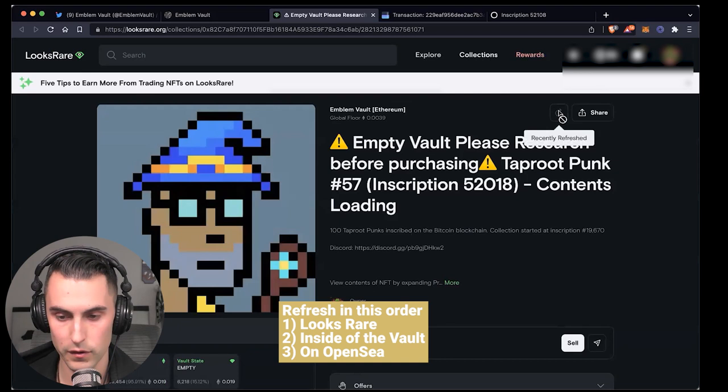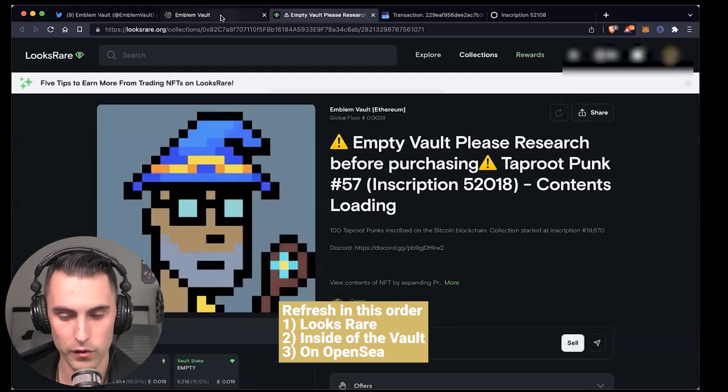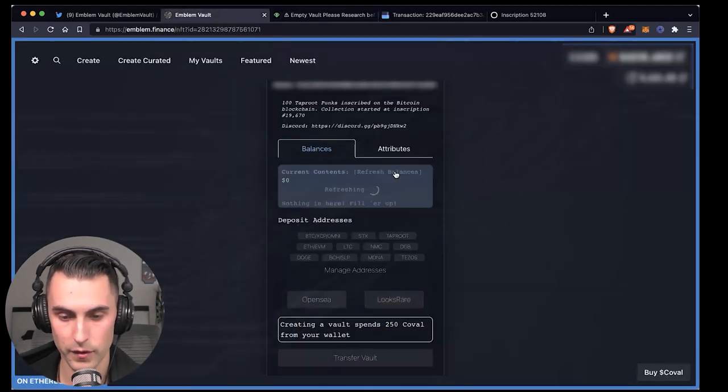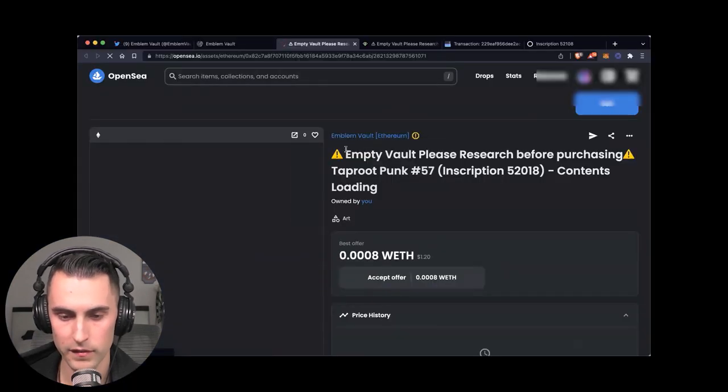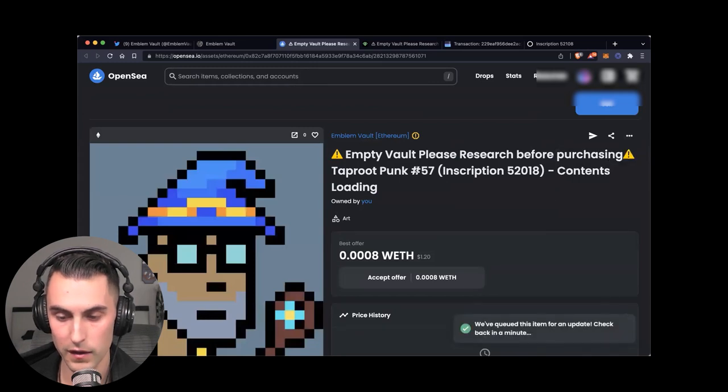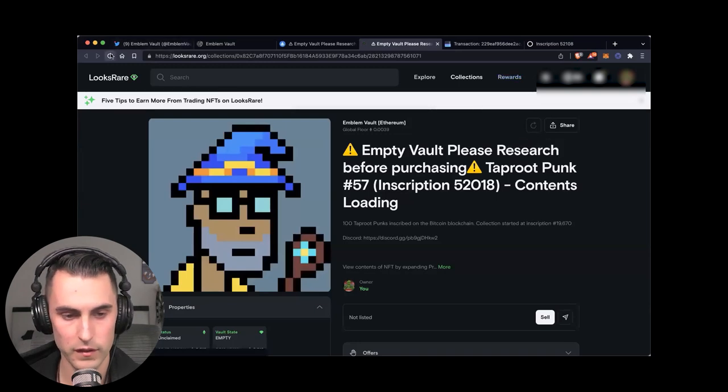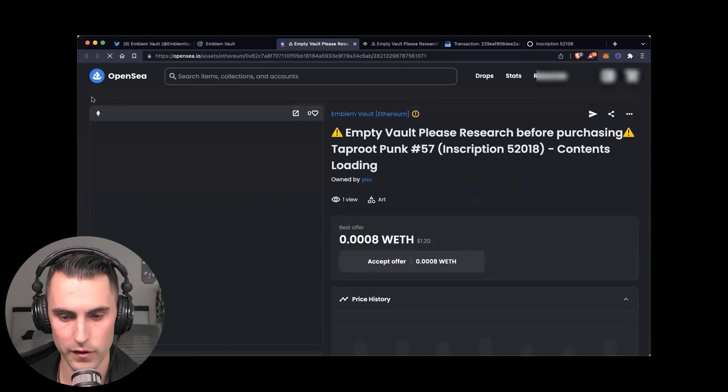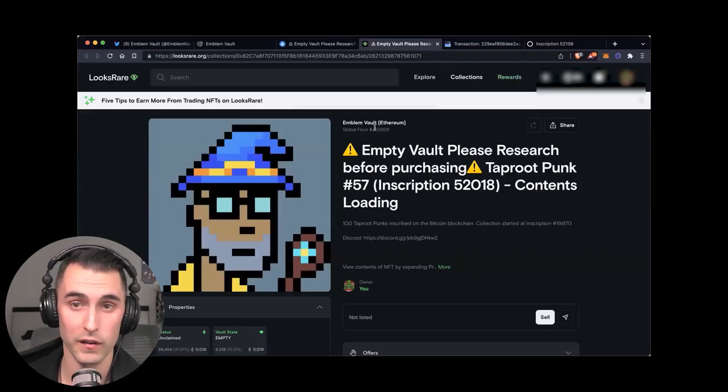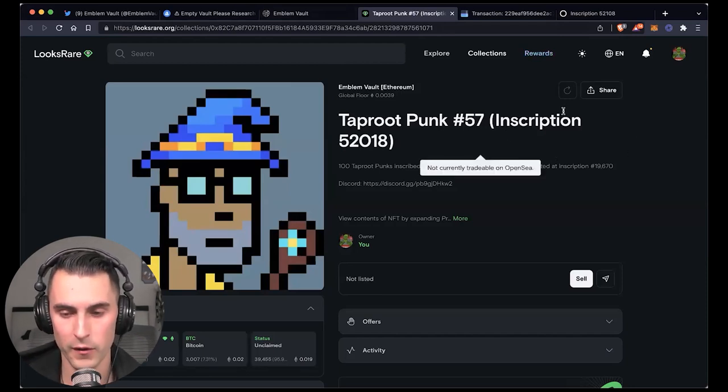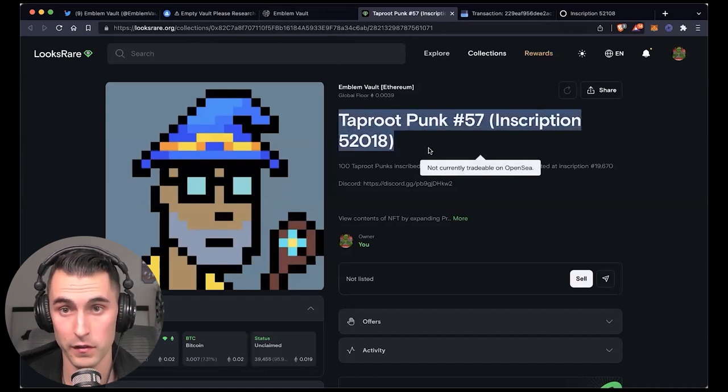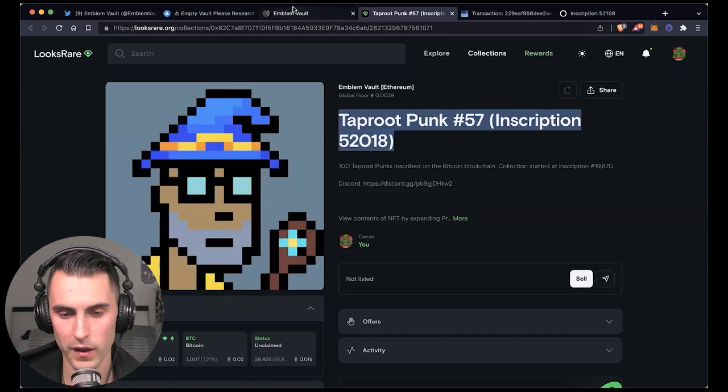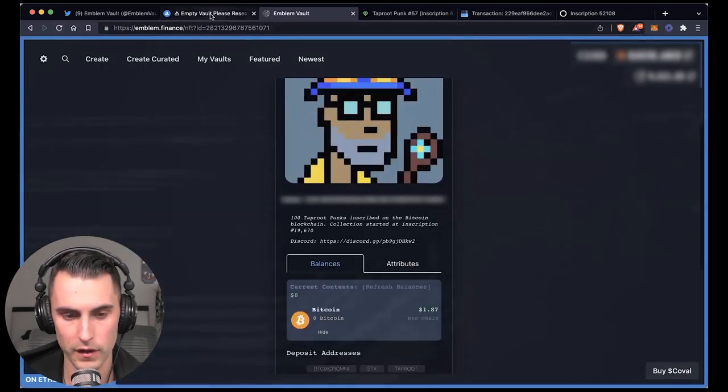So you have to come down here and refresh it right here over at LooksRare. And then what you're going to do in this exact order is you're going to come down here and hit refresh balance. And then you're going to go over to OpenSea. And once you go to OpenSea, see it says empty vault, please research. It's because their API is behind. And so usually when you have about a 30 second delay in between, you could see here, it is refreshing. And then eventually you hit refresh and it will refresh here. So just hold on and wait for a second. All right. So it took about 30 seconds to a minute. And I waited, as you could see on LooksRare first, you want to wait on here specifically LooksRare. And once the empty vault sign goes away, then you know that it's okay